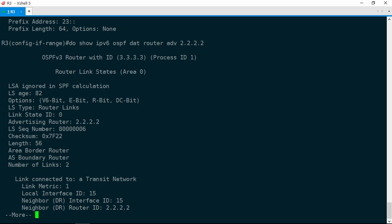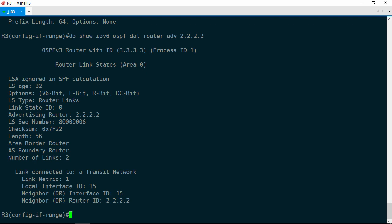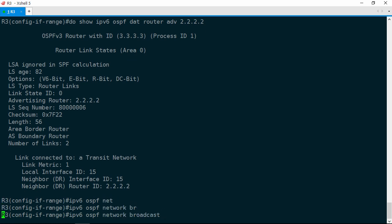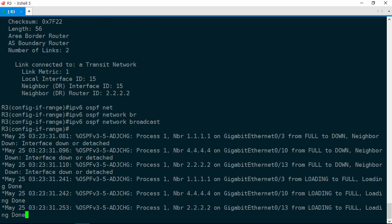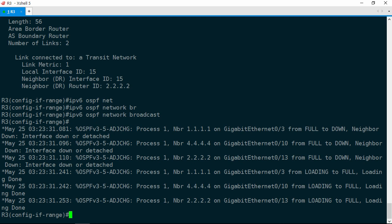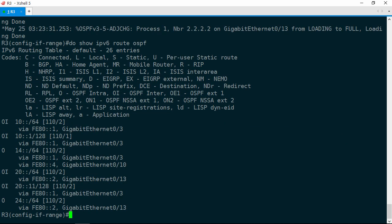If R3 ignores R2's router LSA, that means it has no way to get to R2, and hence it won't install any routes learned from R2. So the fix here is to change the OSPF network type to broadcast. Let's go ahead and do that. We're actually already in interface configuration mode, so we'll just do IPv6 OSPF network broadcast. Our adjacencies drop and then come back up, so we have full adjacencies with R1, R2, and R4. Let's go ahead and check the routing table again. Show IPv6 route OSPF.